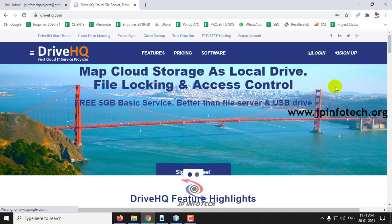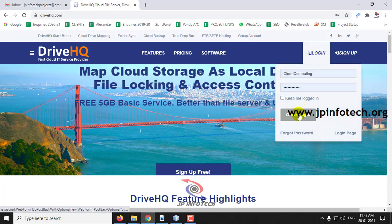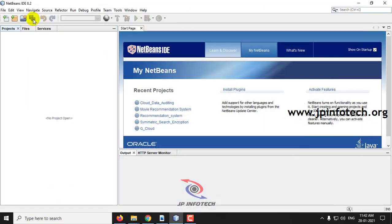We are not going to completely host the project in the cloud — we are going to save the data in the DriveHQ cloud. DriveHQ is a free cloud service provider.